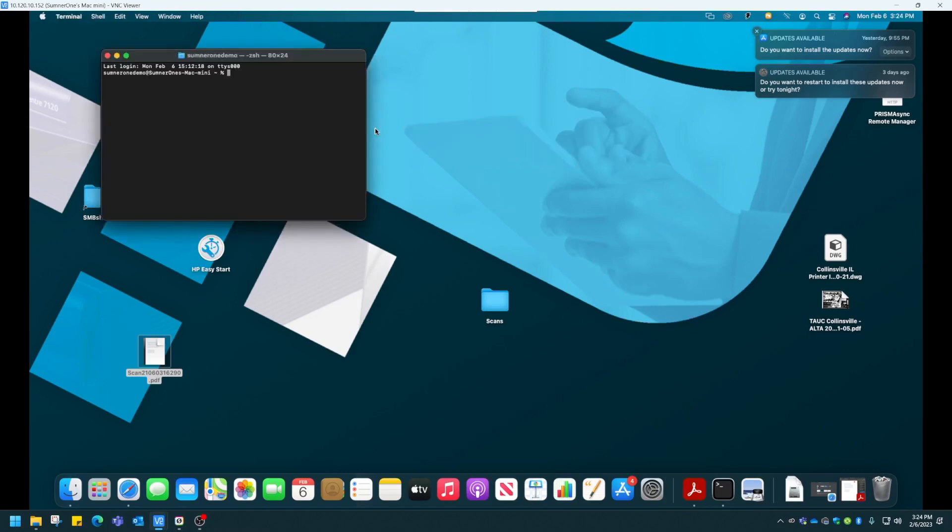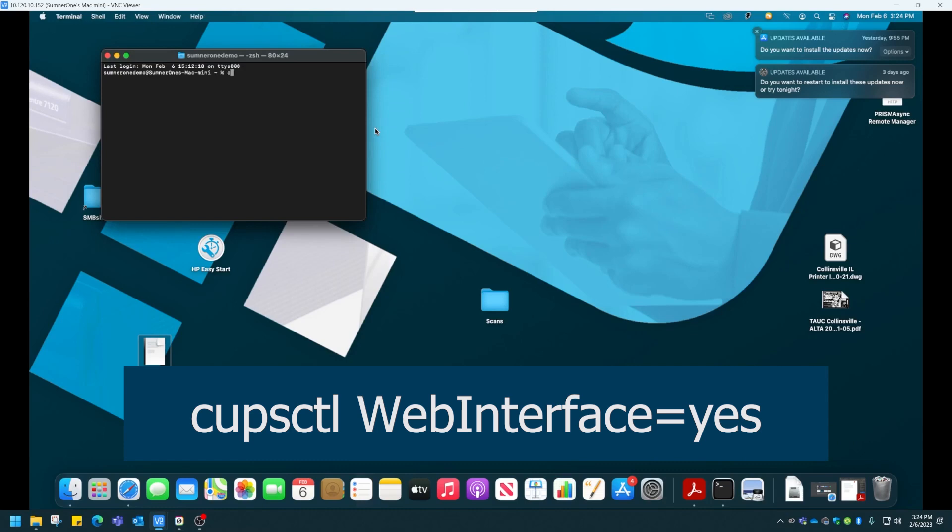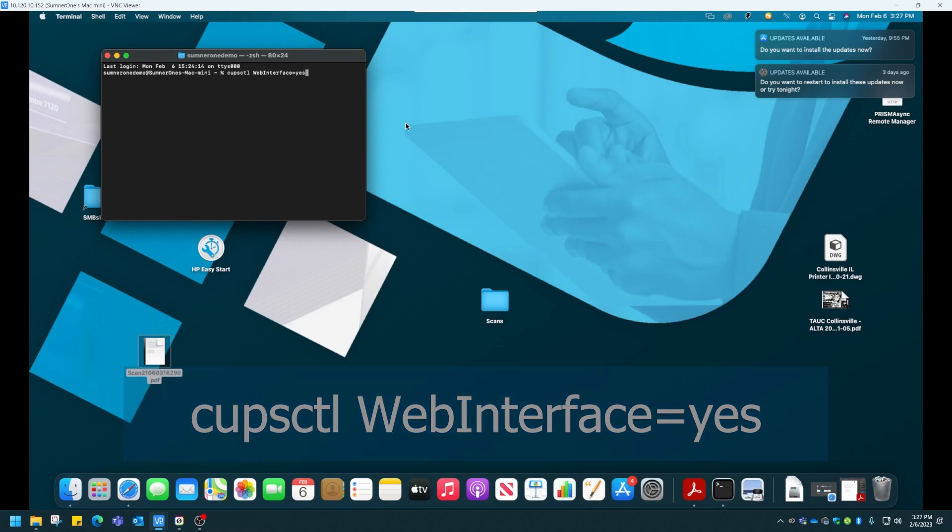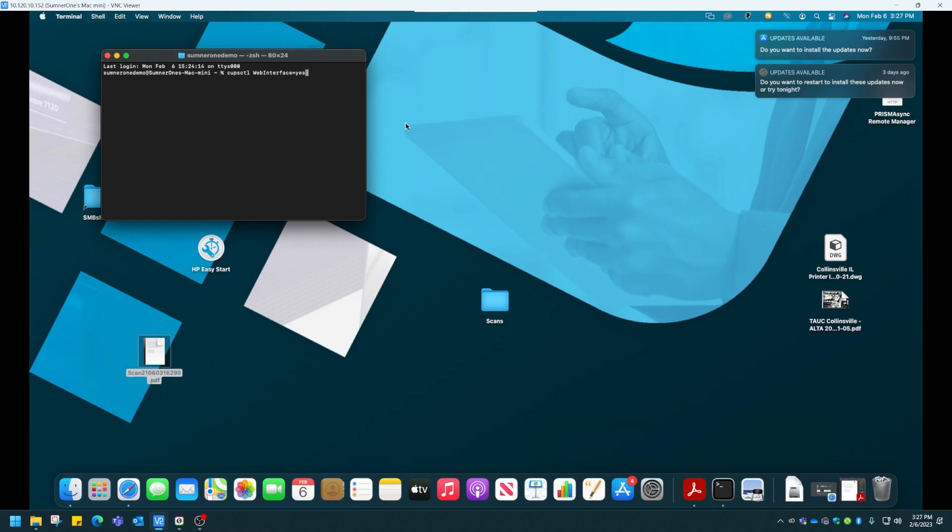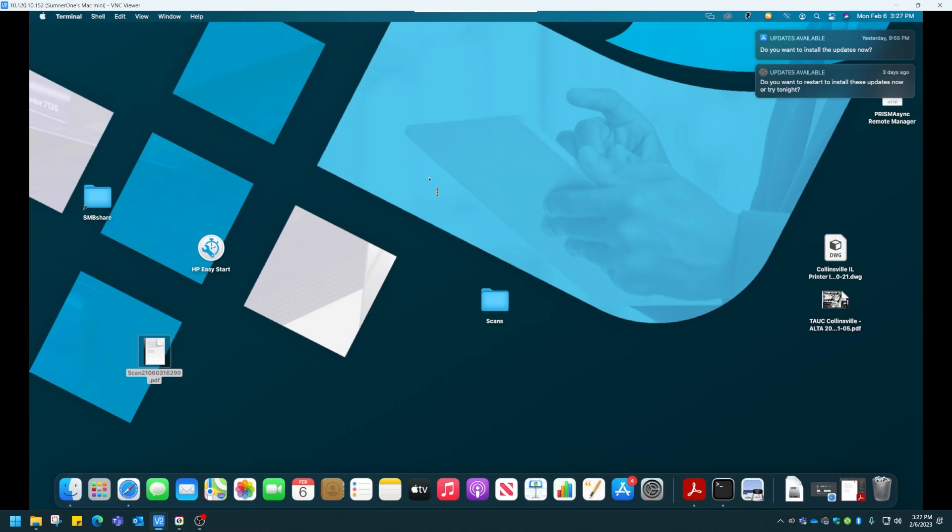Once we get here, we need to type in this command. After we type that in, hit Enter. Looks like nothing happened, but it did. CUPS were just enabled. We can close out of here.